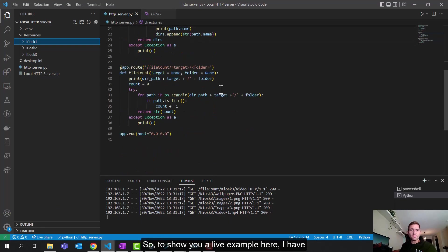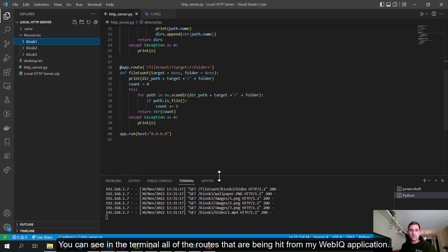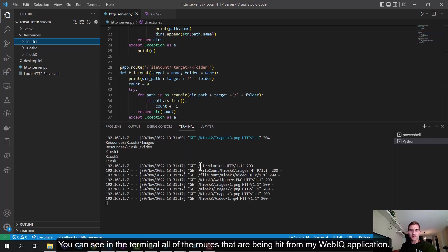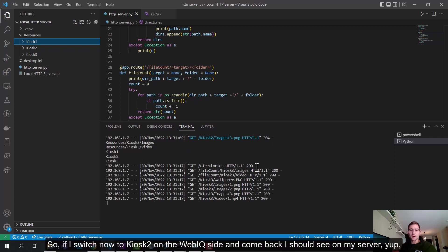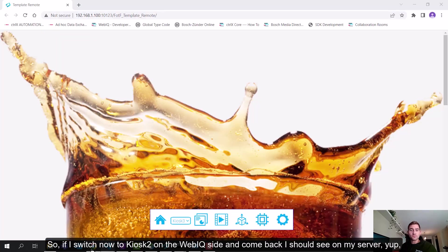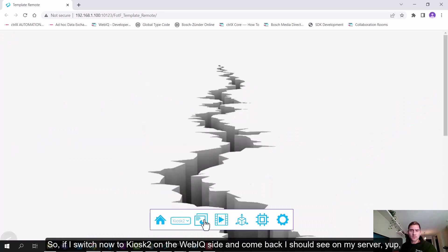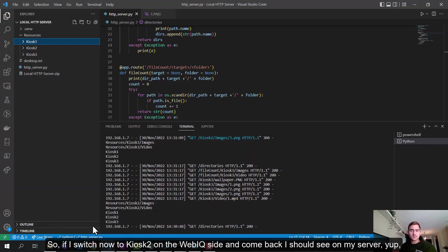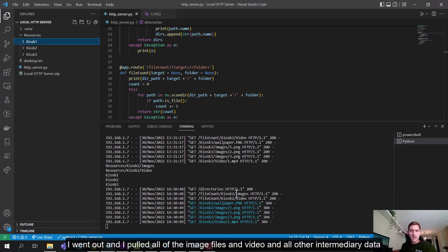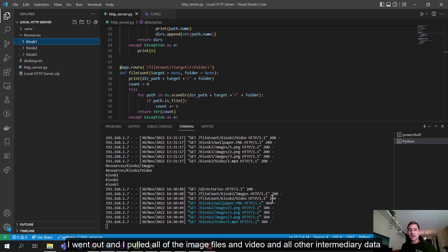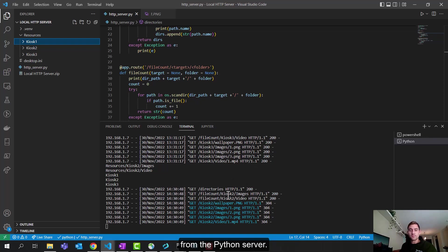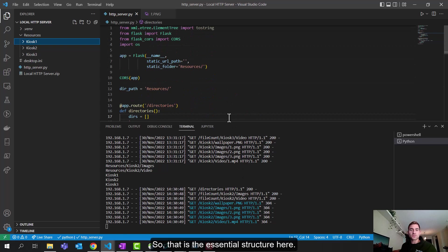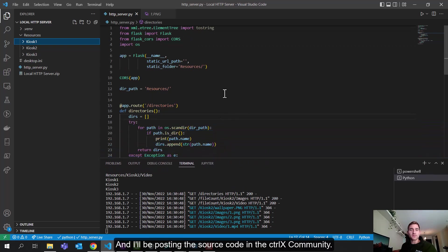I have, you can see in the terminal, all of the routes that are being hit from my WebIQ application. So if I switch now to Kiosk 2 on the WebIQ side, then come back, I should see on my server, yep, I went out and I pulled all of the image files, and video, and all other intermediary data from the Python server. So that is the essential structure here, and I'll be posting this source code in the community.